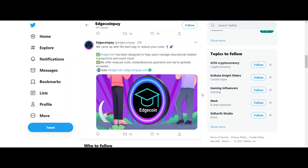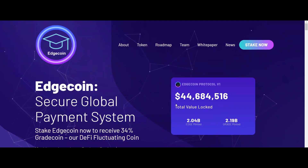Transparency: contrary to the current payment system which lacks transparency, Edge Coin prioritizes transparency. Here in Edge Coin, every transaction is public and safe. Hope you guys are all clear about Edge Coin. That was all for today's video. Thanks for being with us.